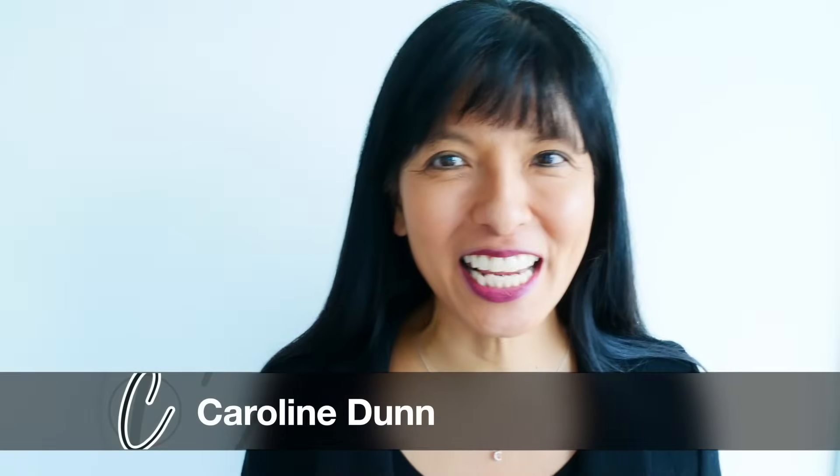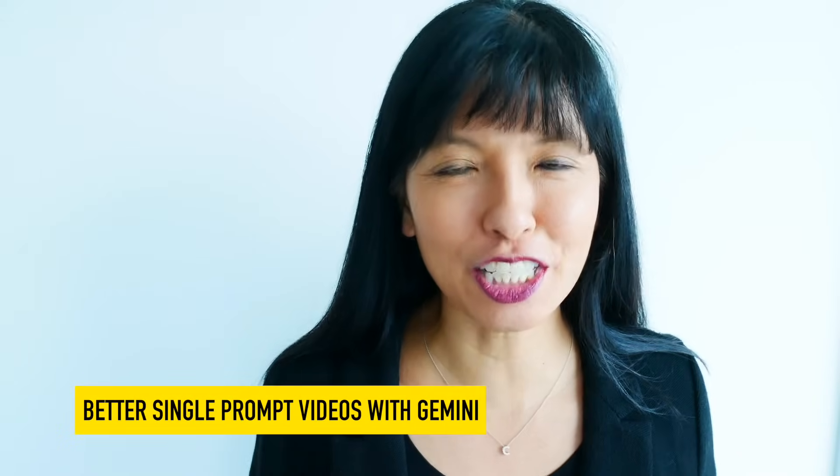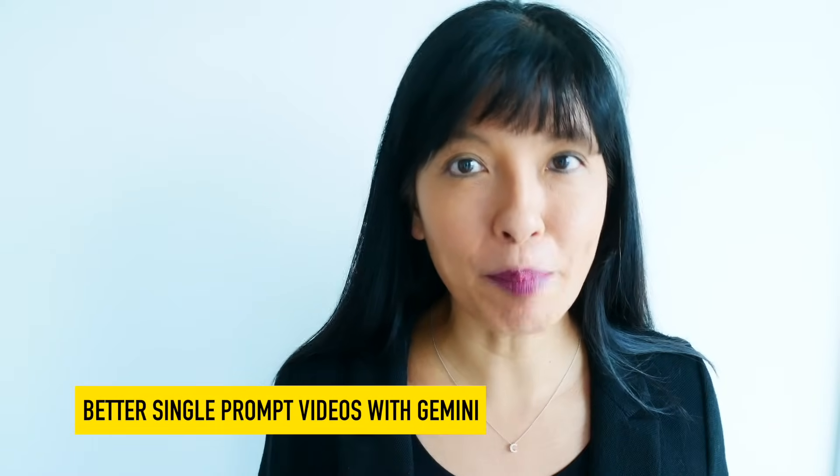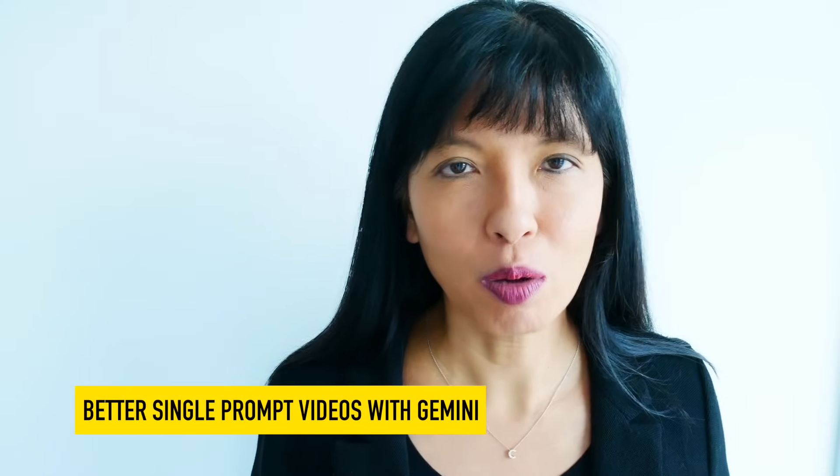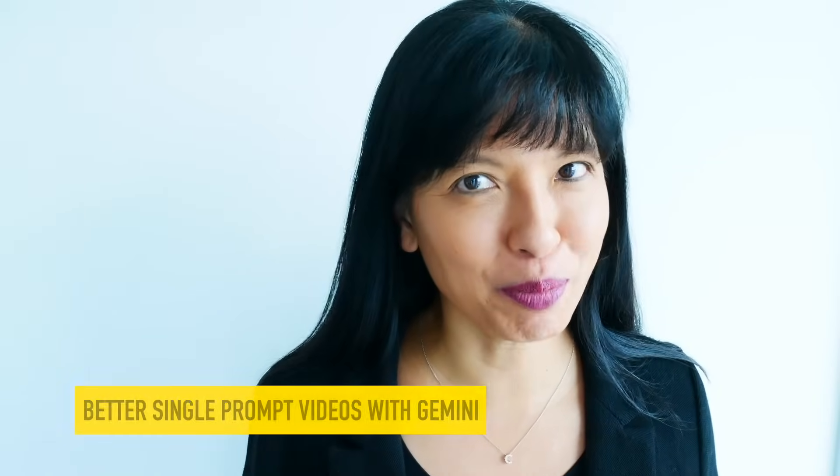Hey everyone, my name is Caroline and in this video I'm going to show you my best techniques for creating better videos with Google Gemini.